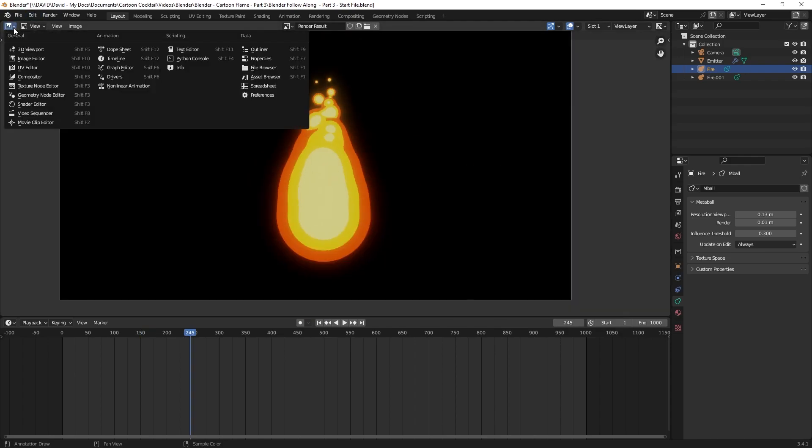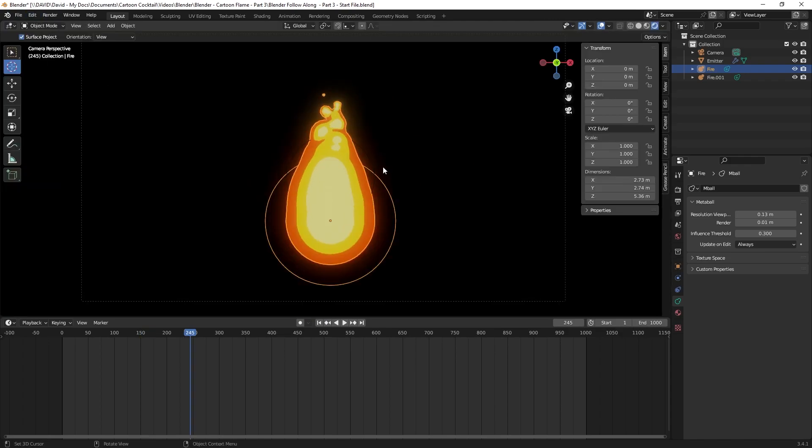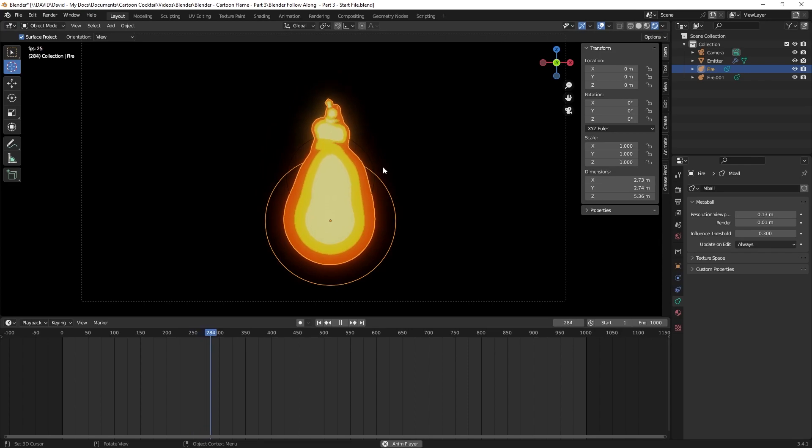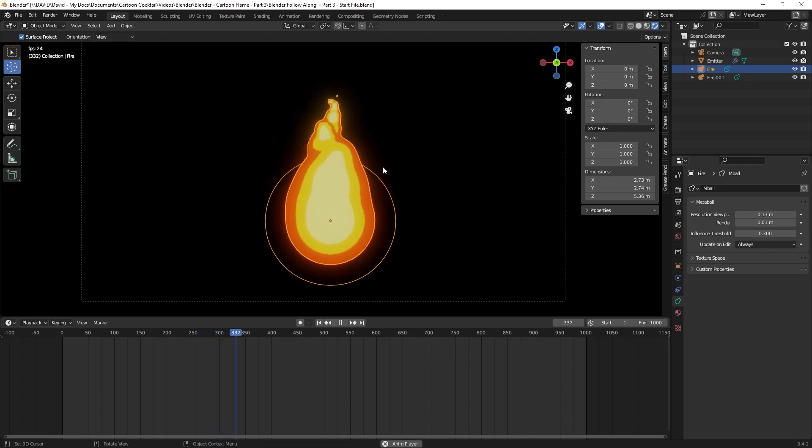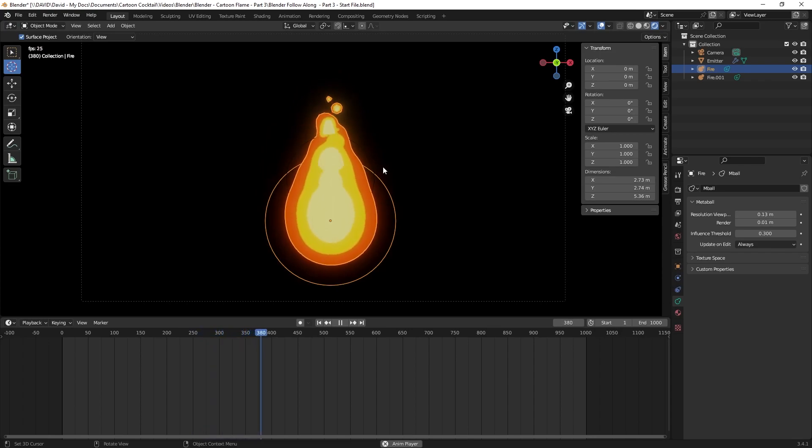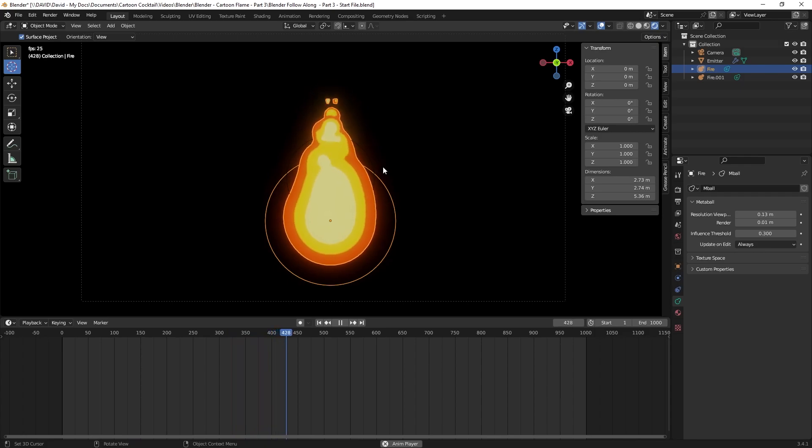If I go back to the viewport view and hit play, you can see that's significantly slower than it was before. So those are some settings to help you slow this down if that's a look you're going for.